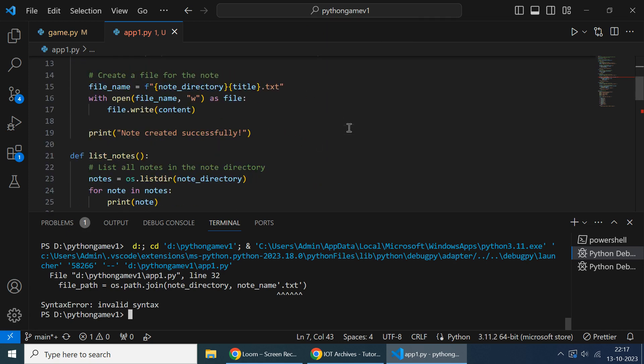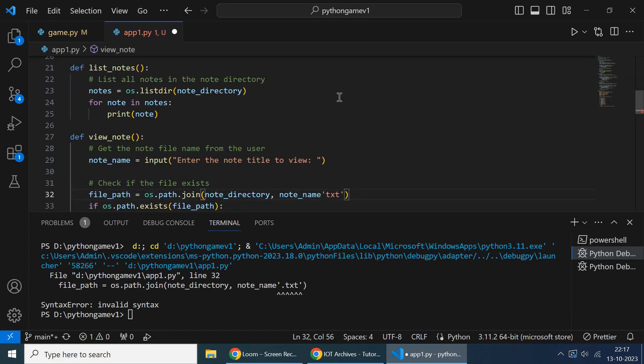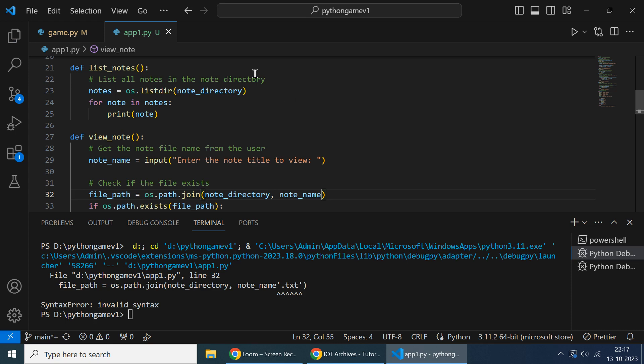So this is invalid syntax here, okay something different. I'll remove that and again we'll run it. Control F5.